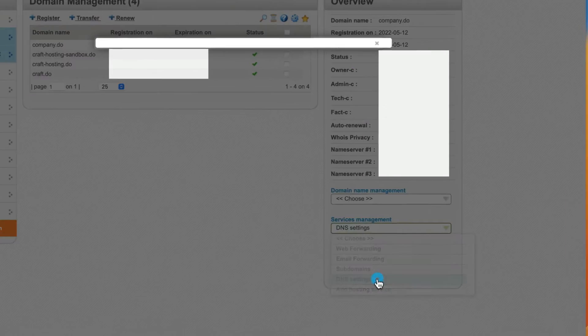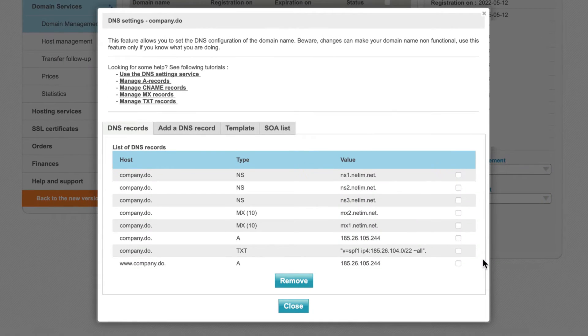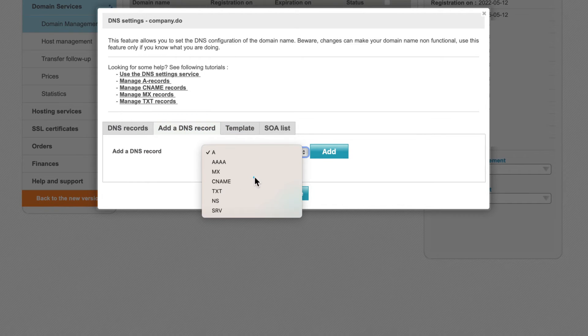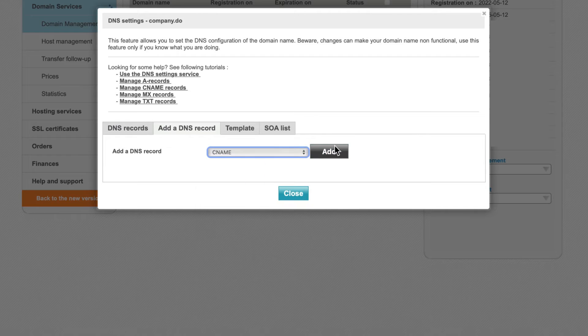In the next page, go to the Add a DNS record tab. Select CNAME in the drop-down and click Add.